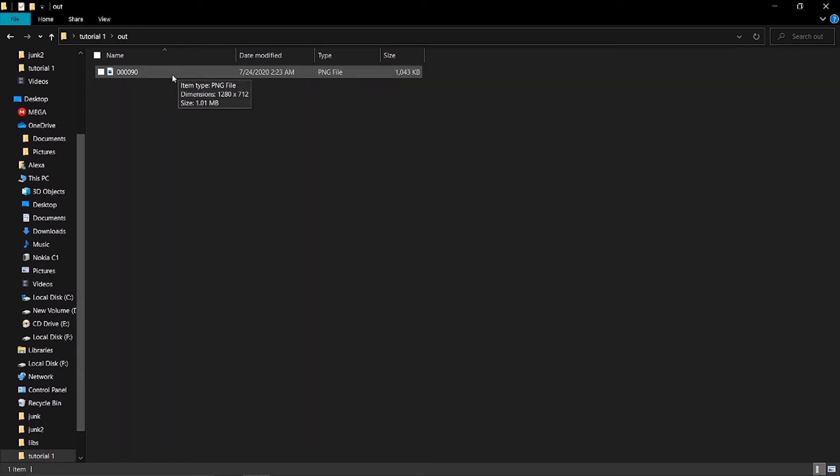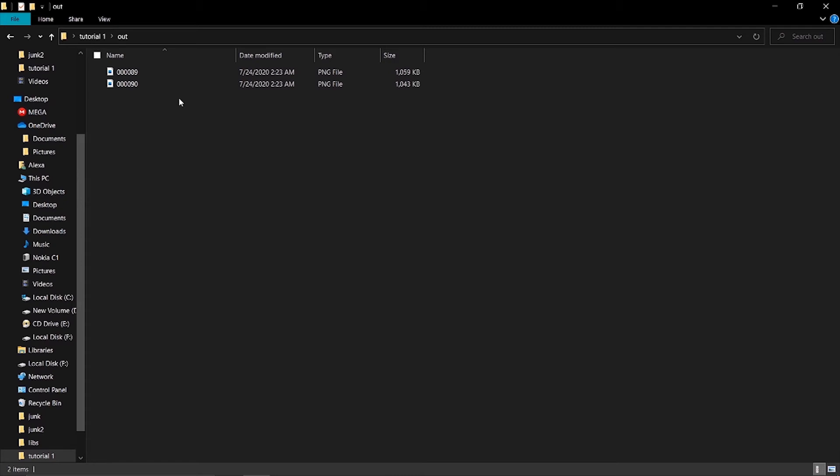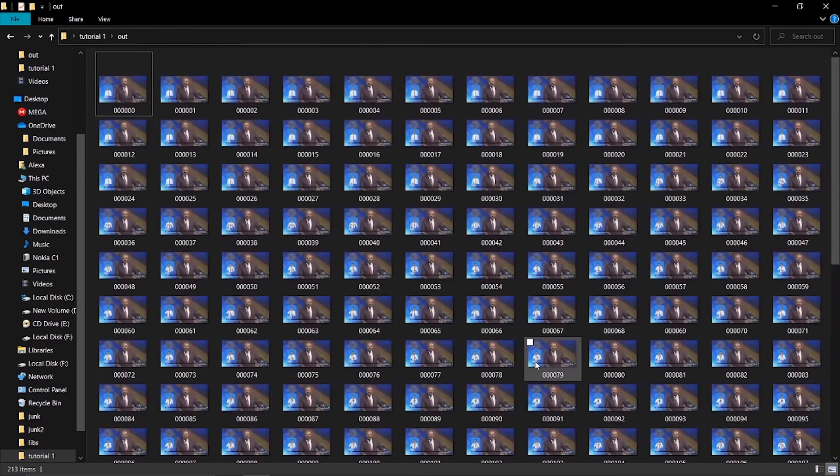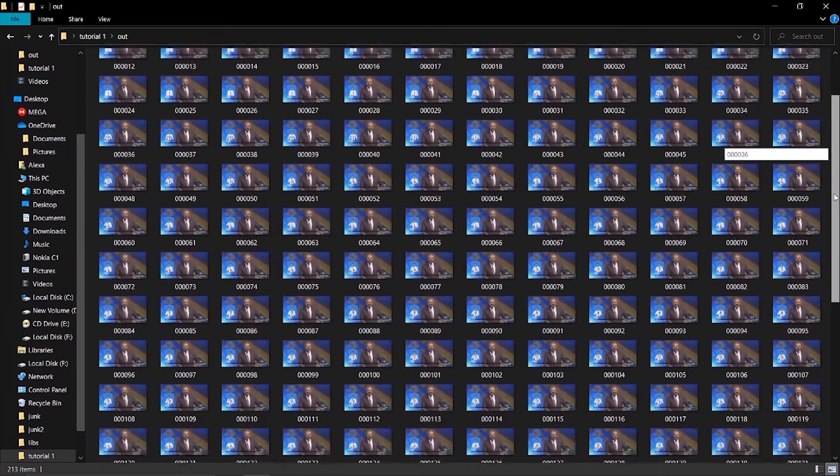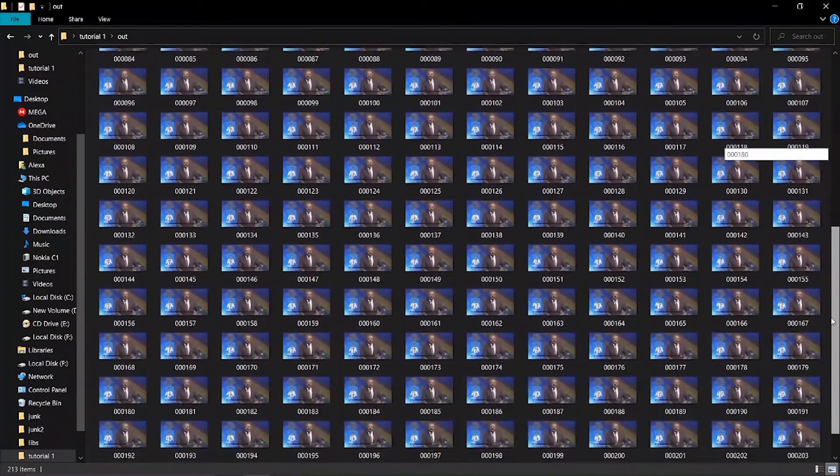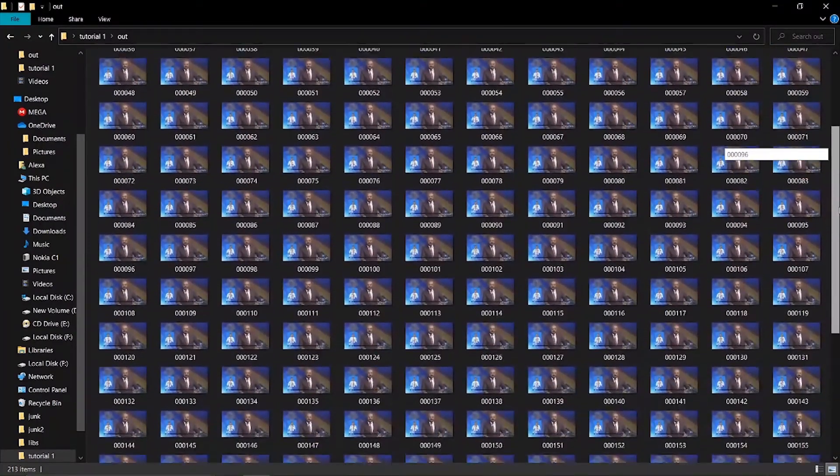When you specify the start and stop frame numbers, EbSynth will apply the Face App effect to all the pictures in between those frames.